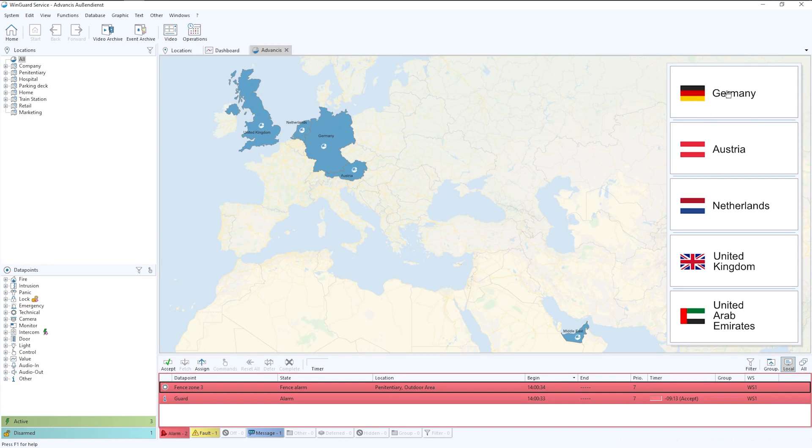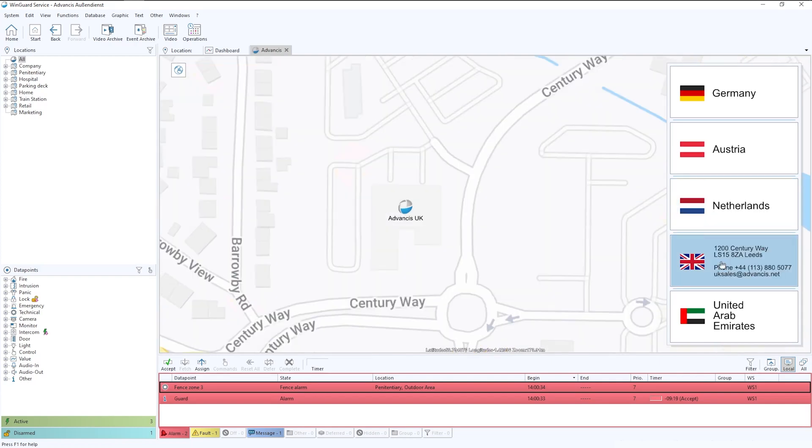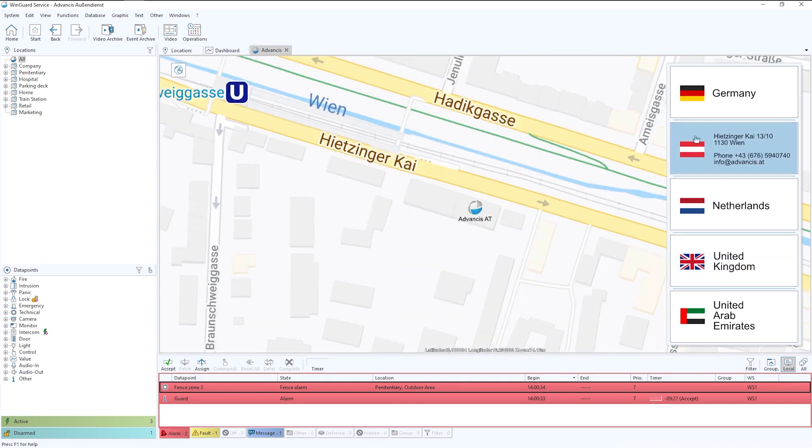Across here on the right, what you have the ability to do is create a series of quick buttons. Again, fully customizable so that you can simply drill into the different sites. As you can see, these are currently just set for the advances sites, in particular this one here in the UK. But then we can click on Austria and drill into there.